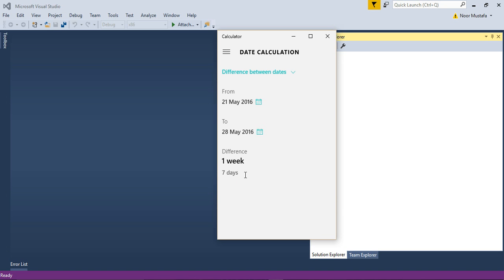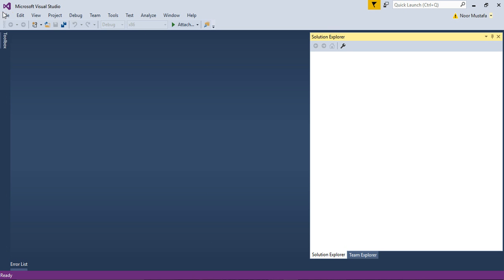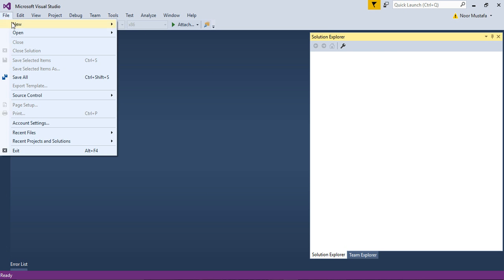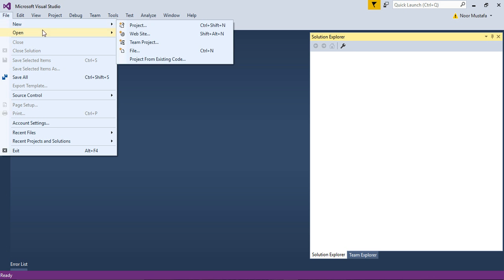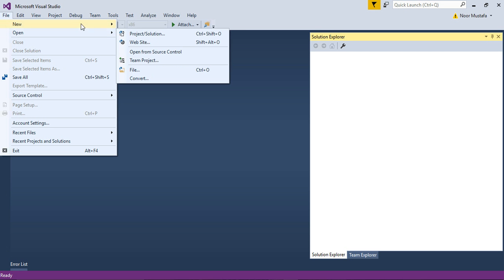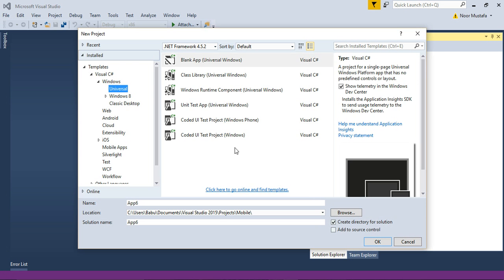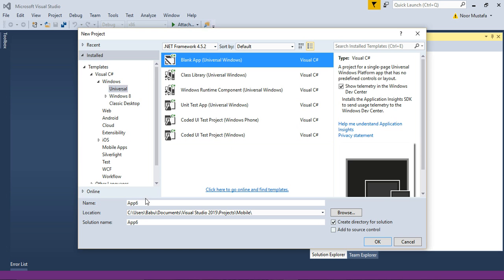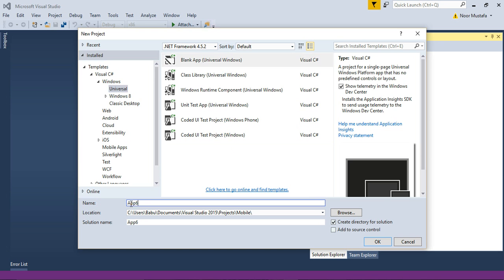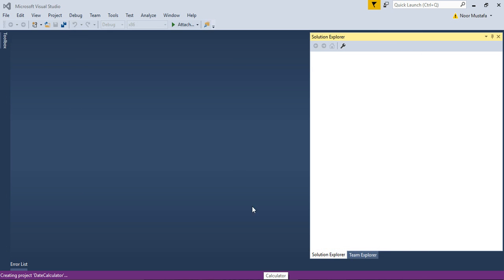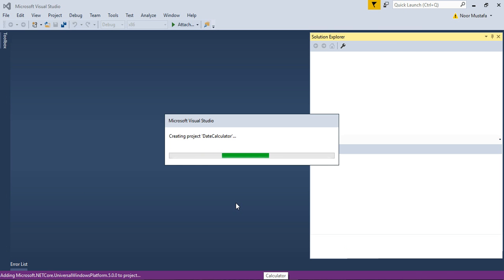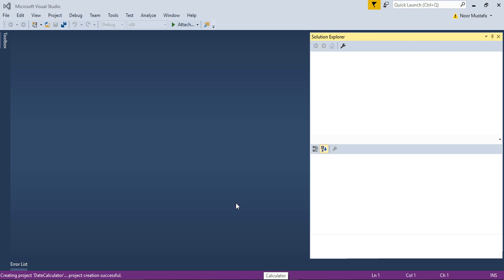So I'm going to create an app similar to this one. Let's start. First of all we need to create a new project. This is just a blank app and I name it as date calculator, and then I save it. It takes some time to load and then we can start.